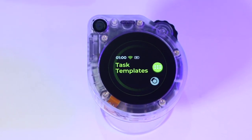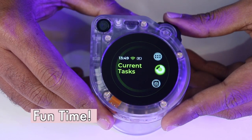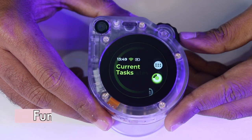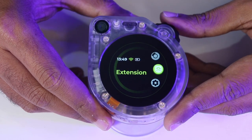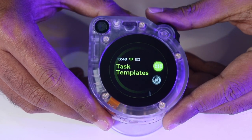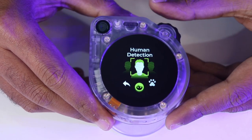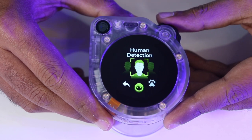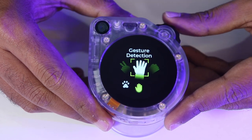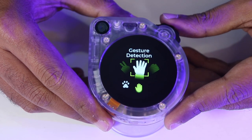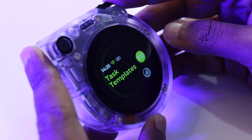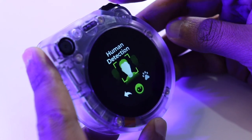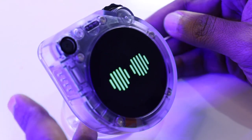First, we'll take a look at some of the built-in tasks. Using the roller wheel or the touchscreen itself, we can go to task templates. Here, you should be able to see a few tasks that we already have out of the box. Now, let's go to the task templates and select human detection.